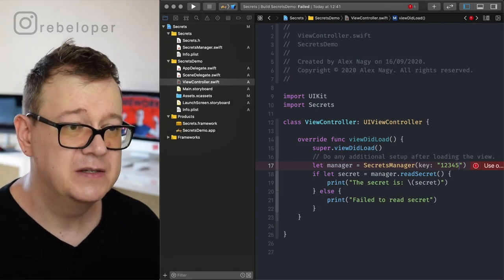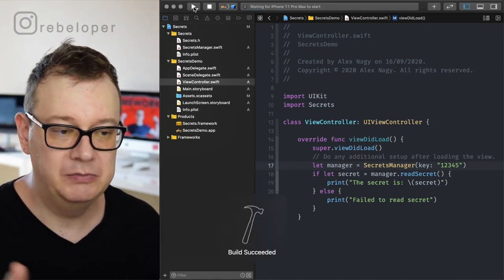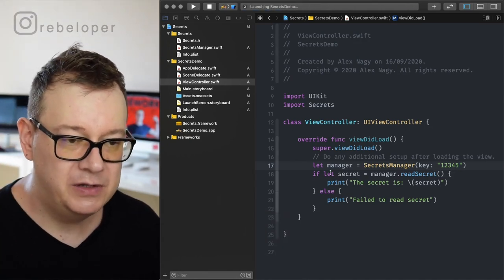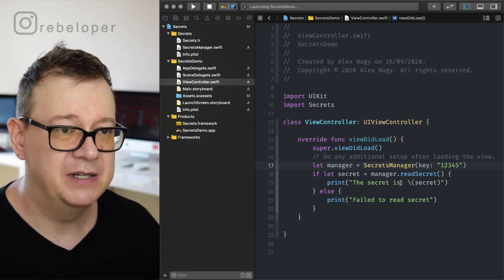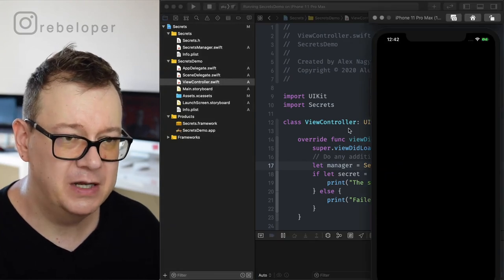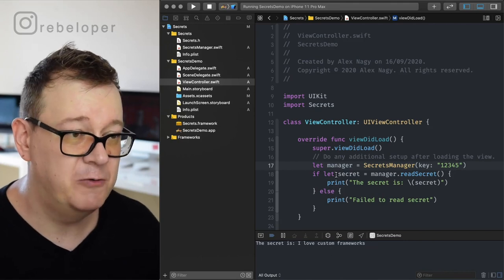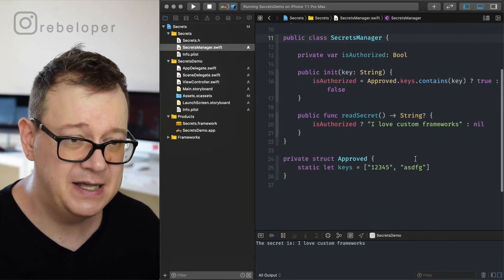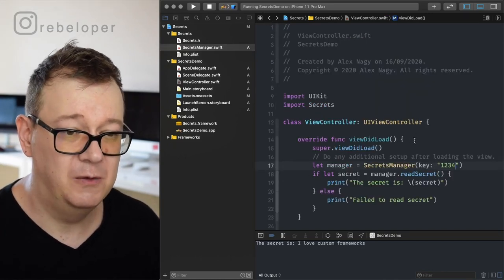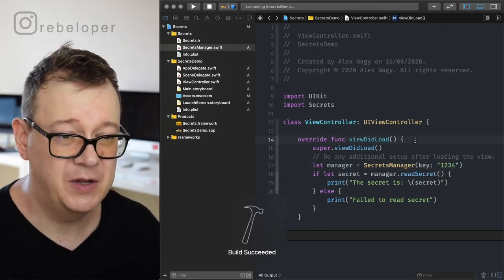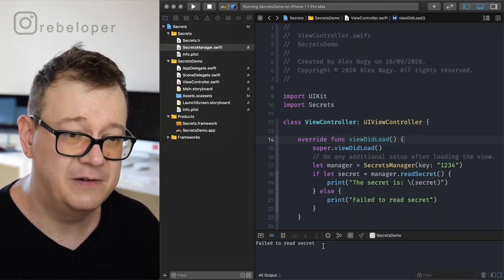I do know that is a valid key, so let's do a build and run. All we want to see is one of these print statements — we should be able to print out the secret. There we go — the secret is 'I love custom frameworks', and indeed that is what we set right here. Let's double-check by removing one letter from the key: build succeeded but 'failed to read secret'. Really nice.